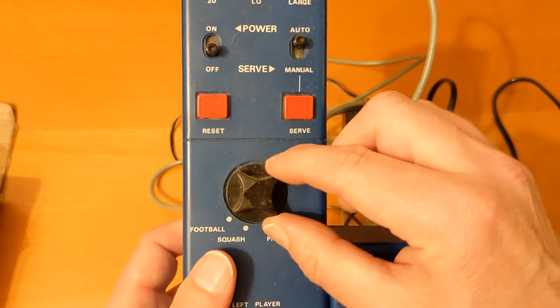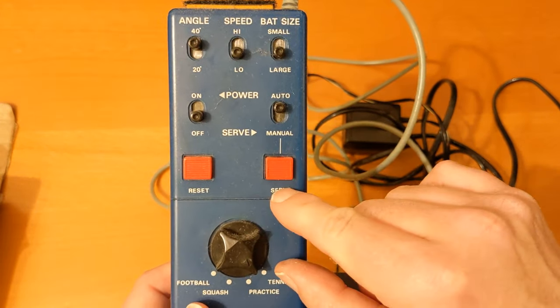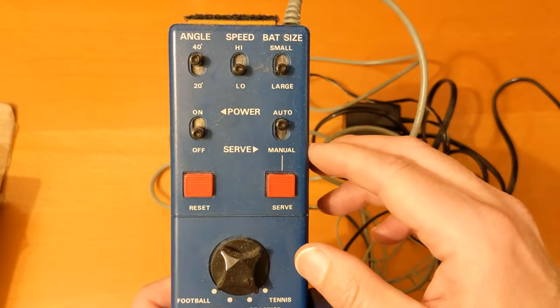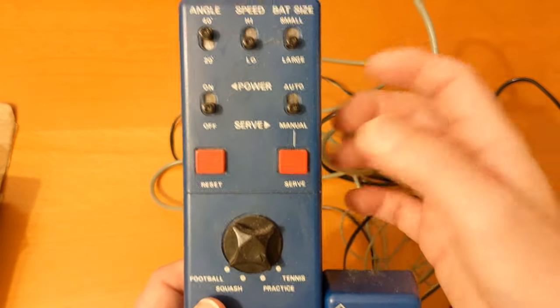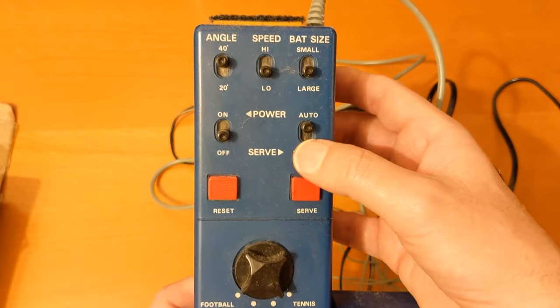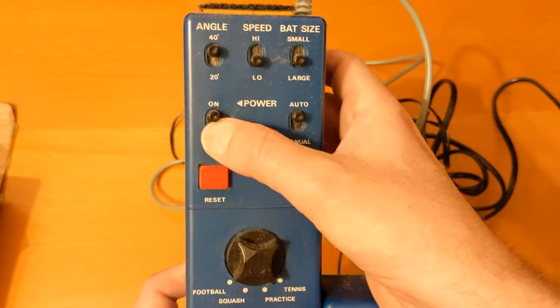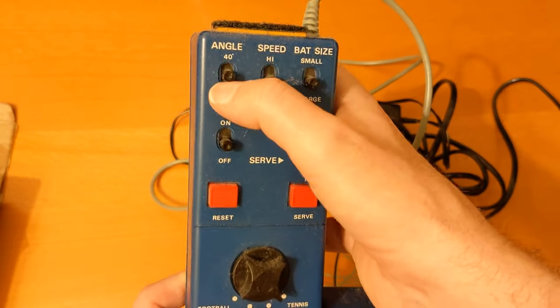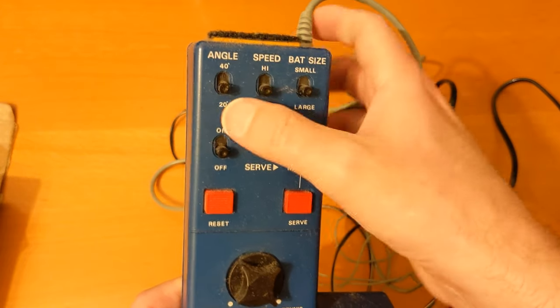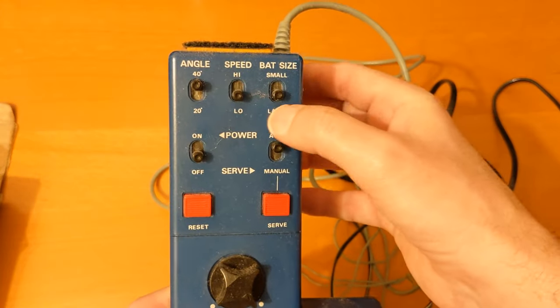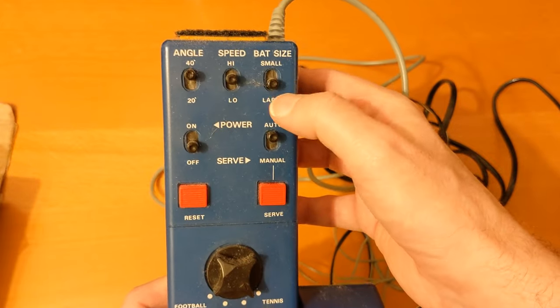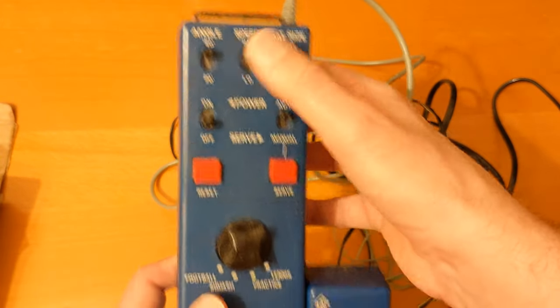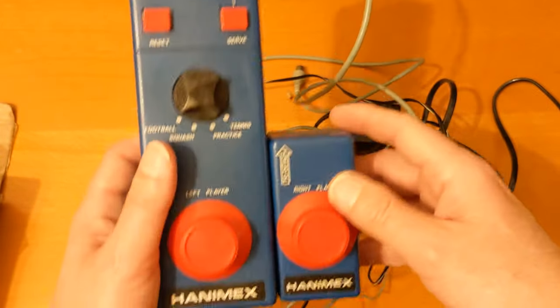So there's the selector for the types of games, reset button, serve button which means start essentially. If it's on manual, there's an automatic serve. Big proper power button. There's the angle of the rebound of the ball, speed high and low, and the bats are either small or large. As far as I know all these are working.